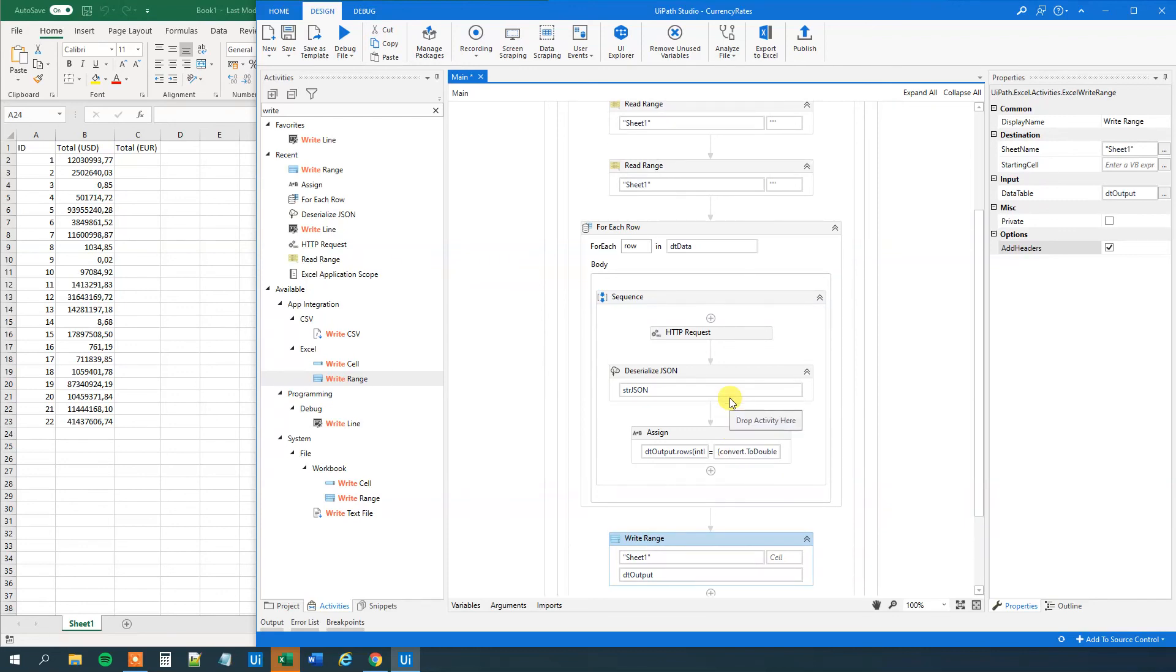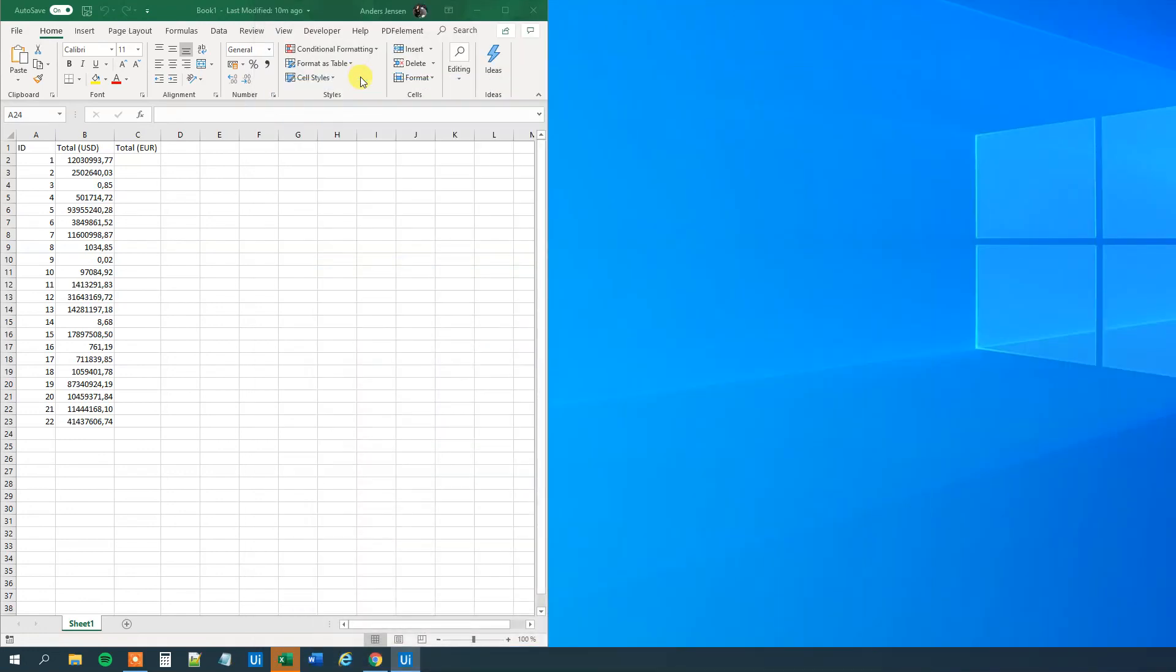Now we created real-time currency conversion in UiPath and Excel. So let's just see it in action. We'll run it.